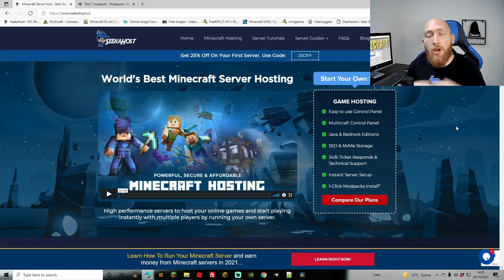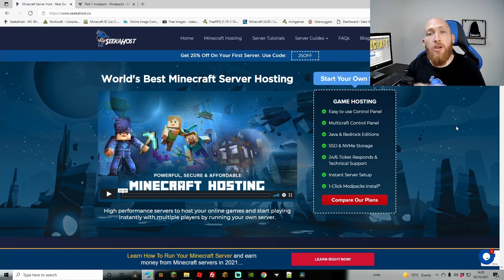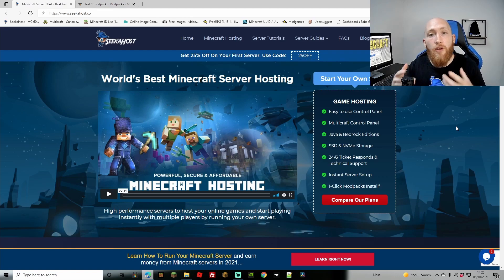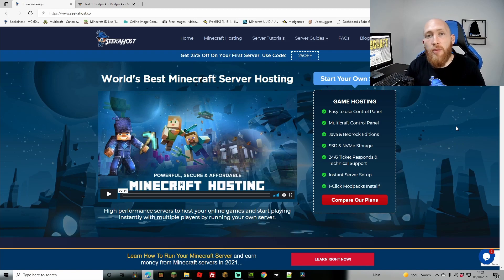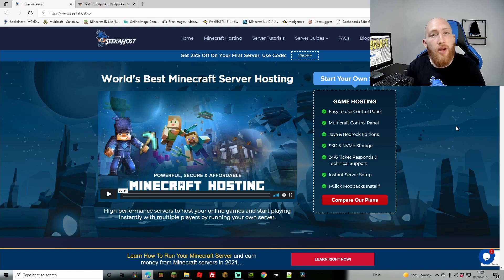Thanks for watching guys, I hope you found that helpful. If you want to go over to SeekerHost, it's seekerhost.co and you can grab 25% off your first server and start playing your modpack with your friends. Thanks again for watching — don't forget to hit that like button and subscribe if you haven't already. I'll see you next time, bye!